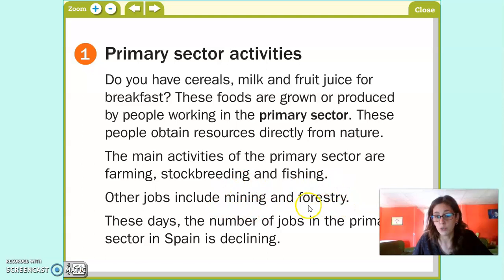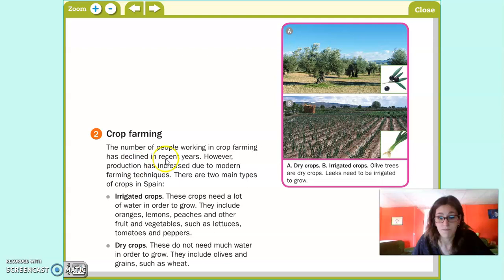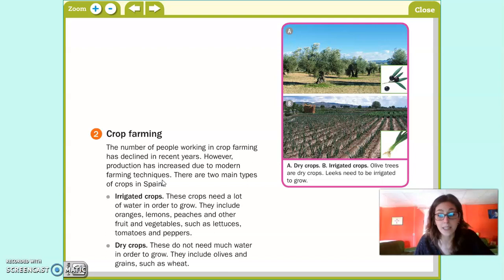Vamos a centrarnos ahora en crop farming. Aquí nos dice: the number of people working in crop farming has declined. However, production has increased due to modern farming techniques. Esto quiere decir que el número de personas que se dedican a la agricultura ha disminuido, sin embargo la producción ha aumentado gracias a técnicas modernas como los tractores y las cosechadoras. Antes se hacía todo a mano; ahora es mucho más rápido y eficaz.